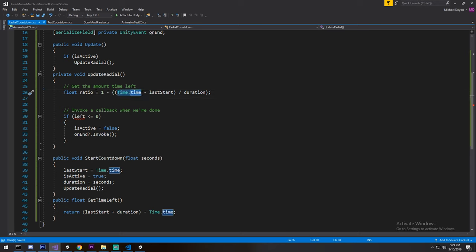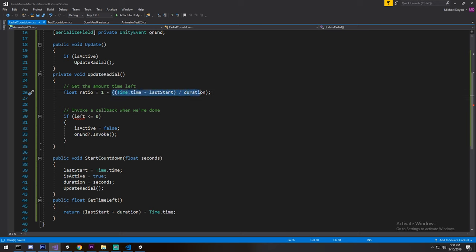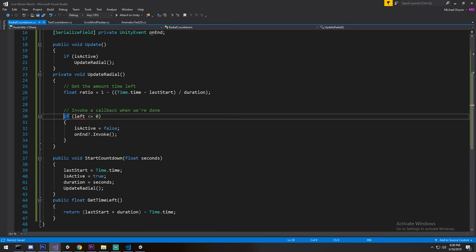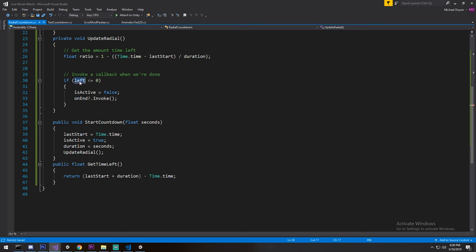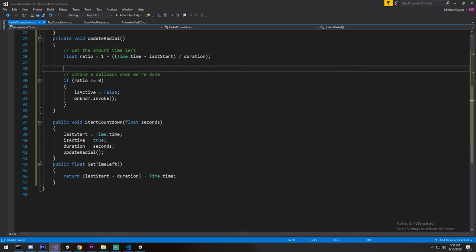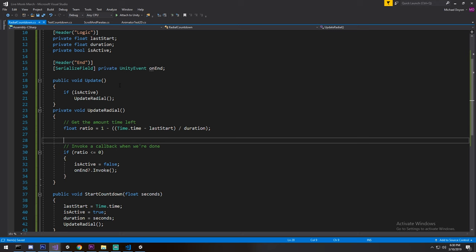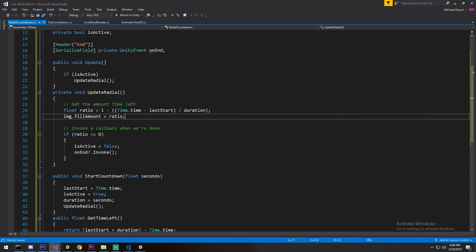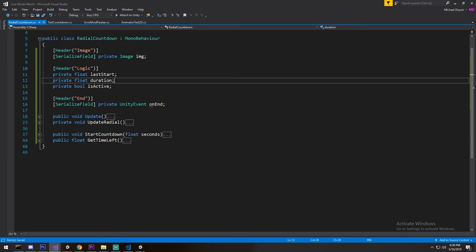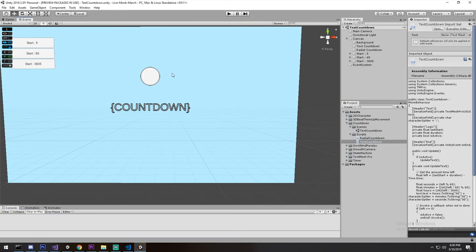The ratio is: current time minus when it started (how long we've been in this transition), divided by the total duration — giving us a ratio from zero to one. But for a countdown we want to start at one and go down to zero, so we do one minus that value. When that ratio hits zero or below, the countdown is over. Then we set image.fillAmount equal to ratio, and that completes the transition from a text countdown to a radial countdown. Make sure your image has image type set to Fill.